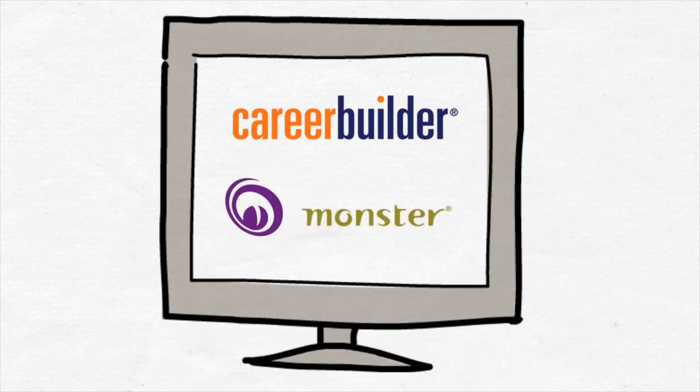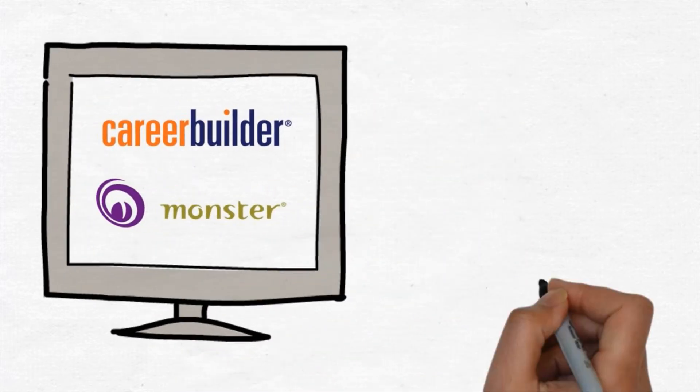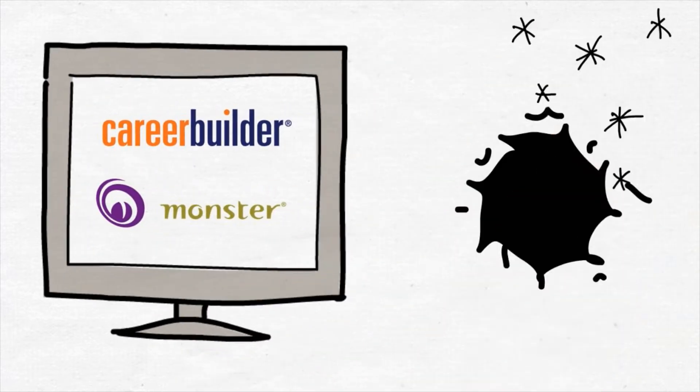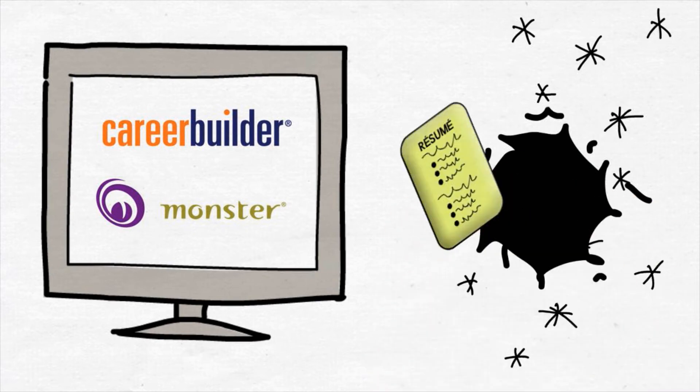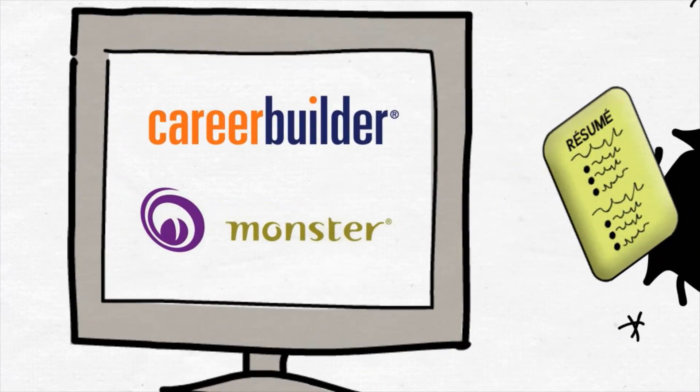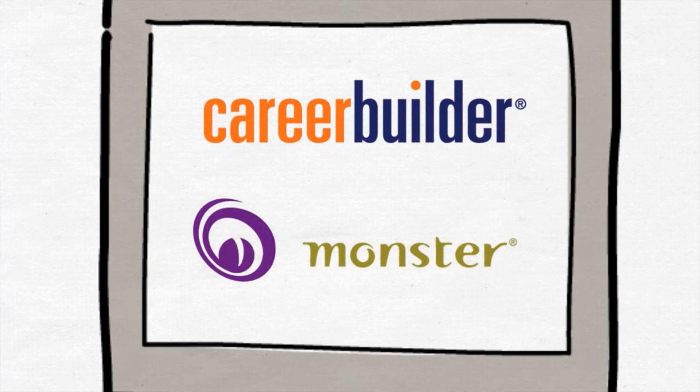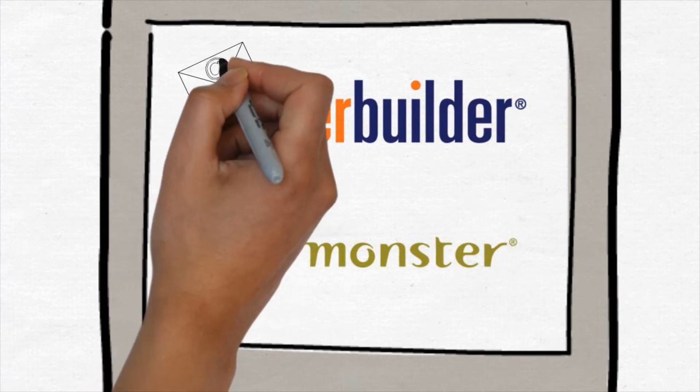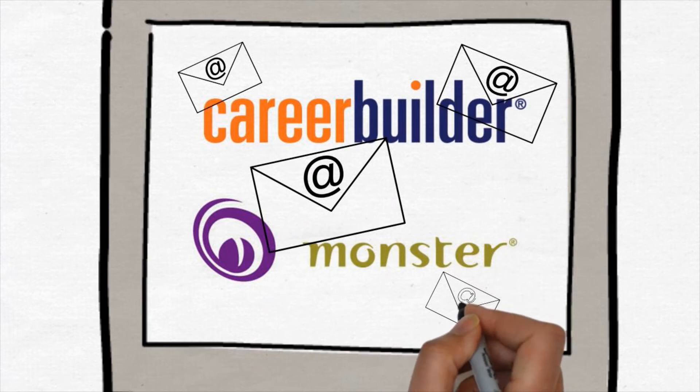But most of the time, people spend hours filling out online applications and feel like their resume goes into a black hole because they rarely get a response from the company. They also post their resume to the big job boards, hoping to get contacted about a position they want. But instead, they get bombarded with emails for insurance sales and online survey positions.